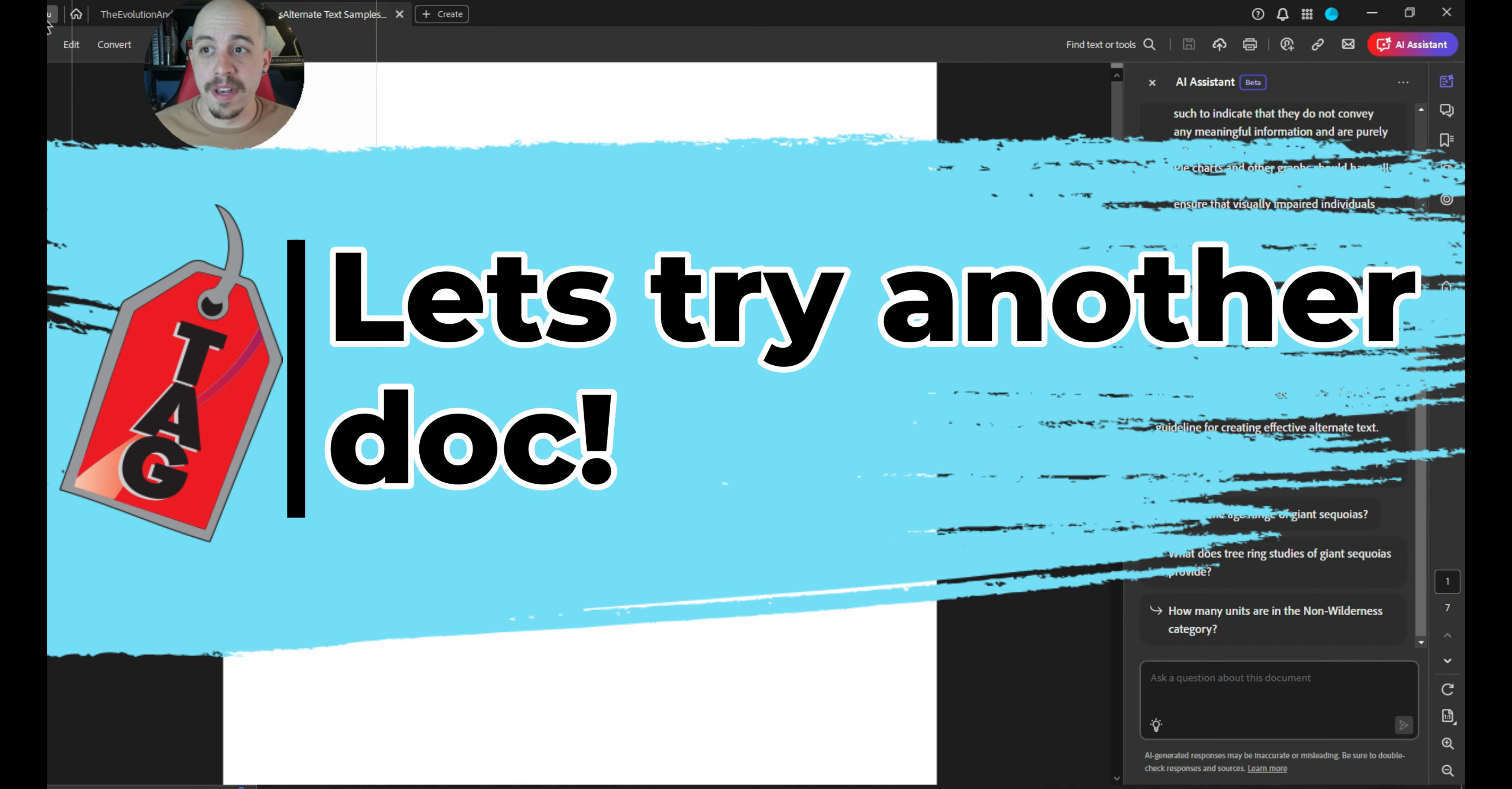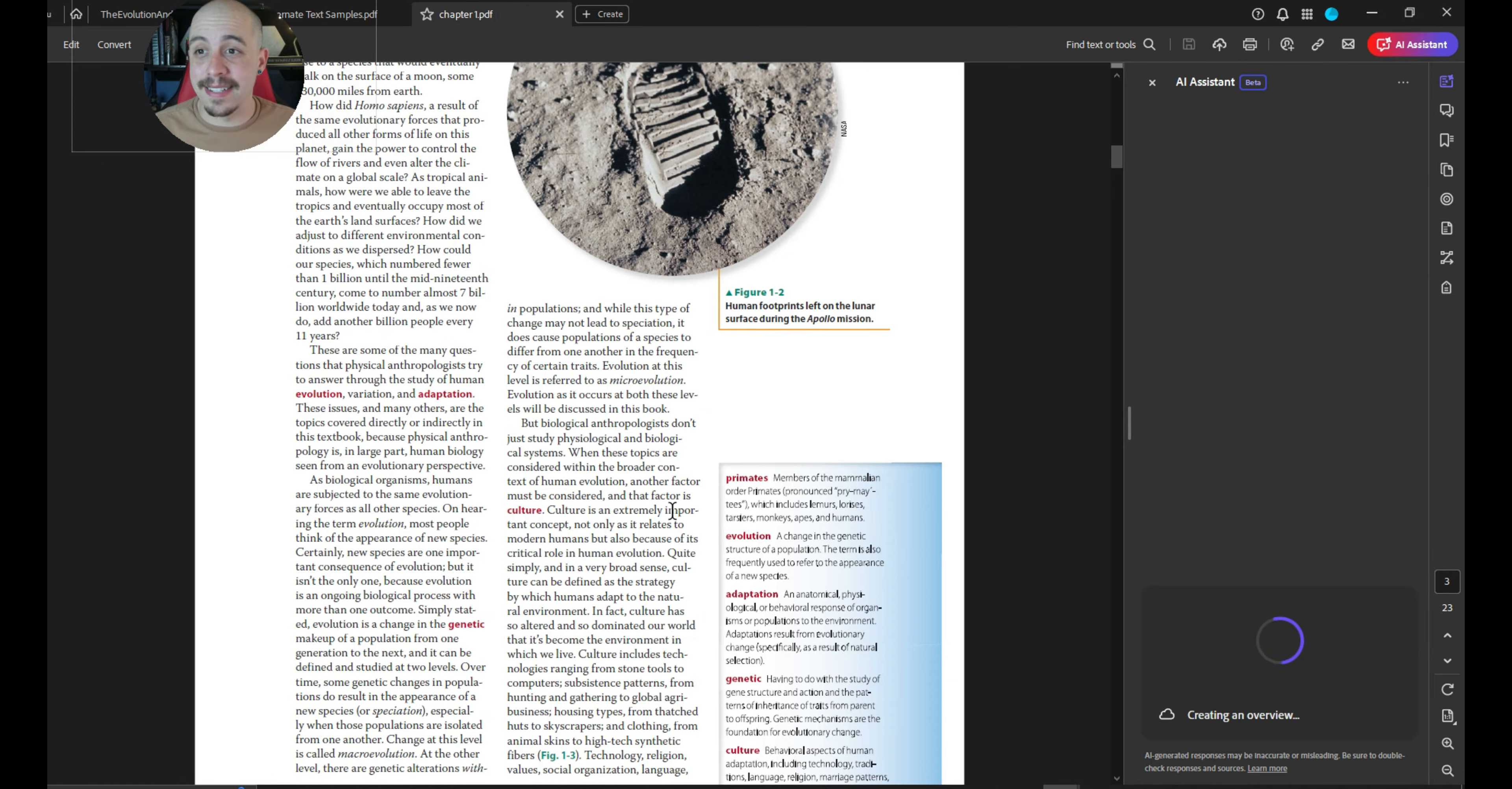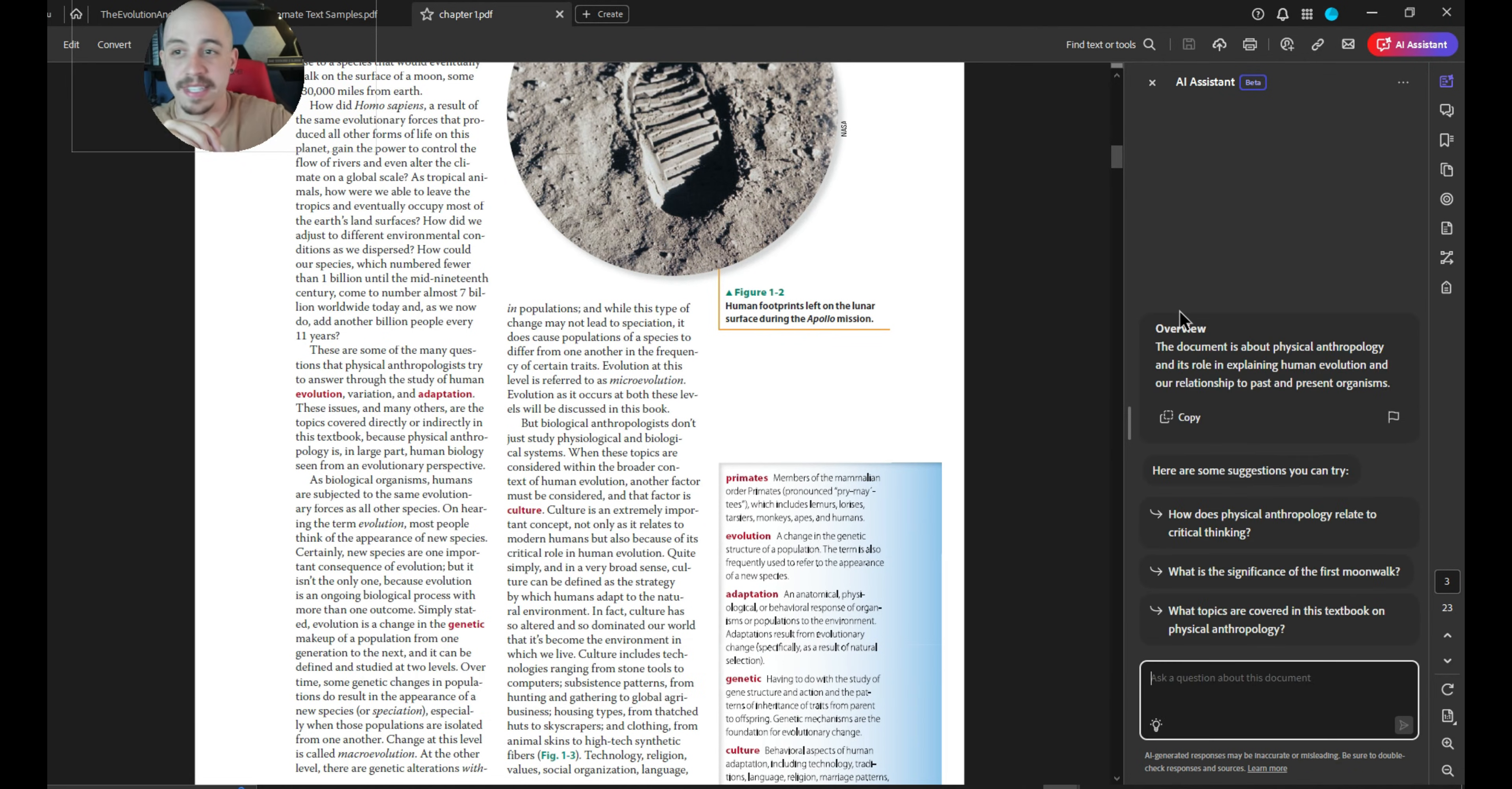Let's see what it can do with another larger file. All right, I just opened up an anthropology file and I am running the AI Assistant to see what comes up. It will be interesting because I don't think that this document is tagged or accessible. So I'm curious to see how the results will be for an inaccessible doc. Interesting.